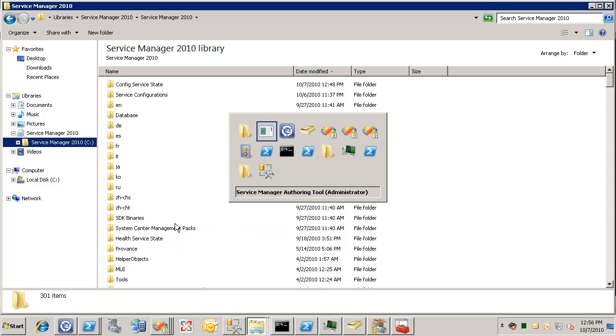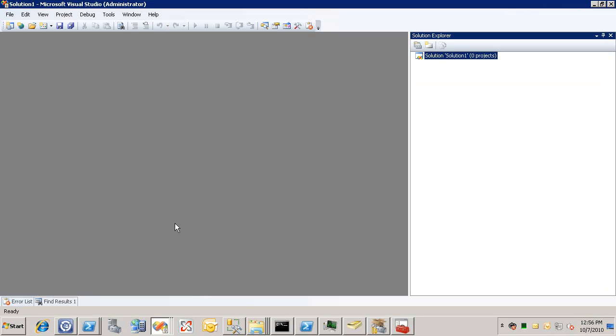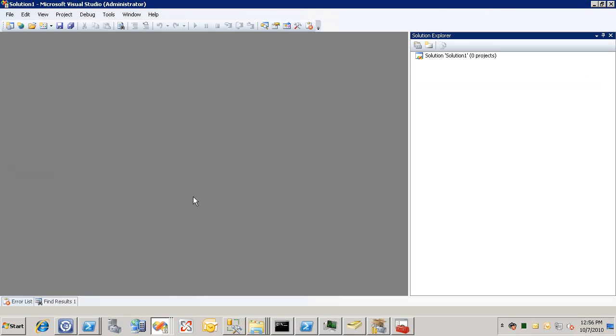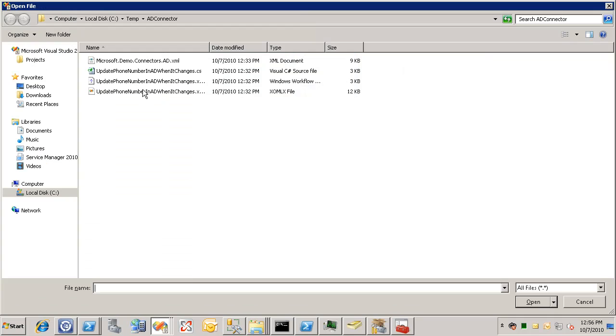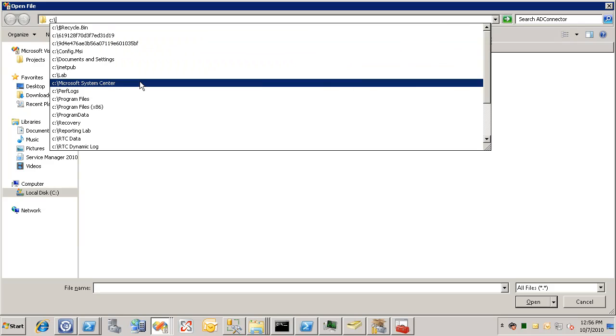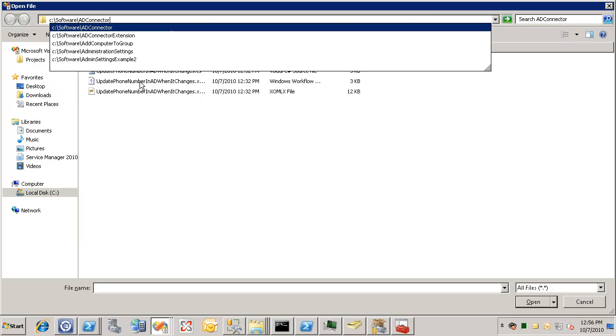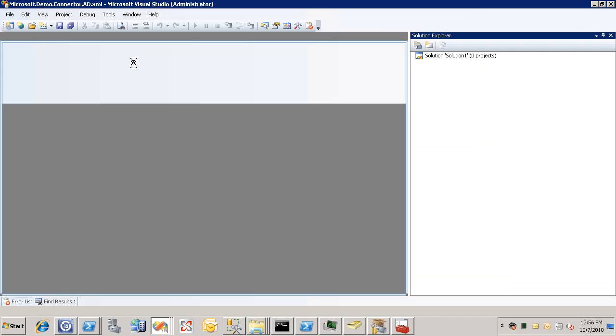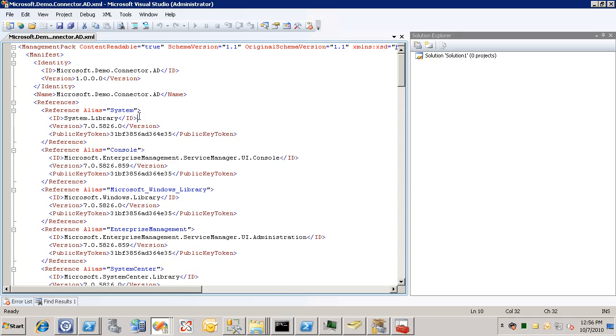And then we need to modify the XML slightly as I mentioned earlier. So we'll open up our management pack XML file. There we go.